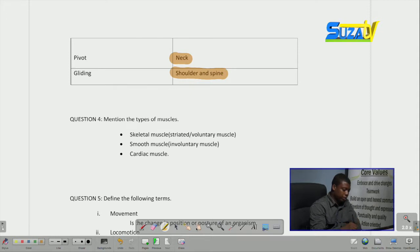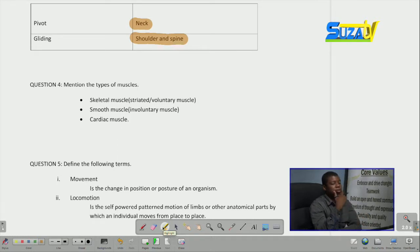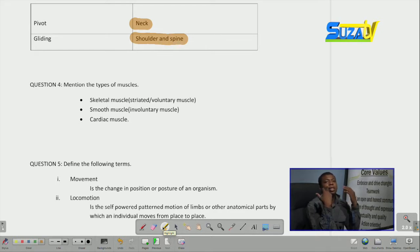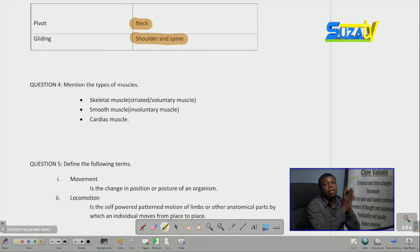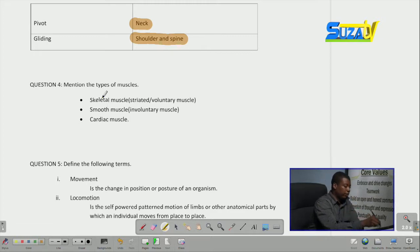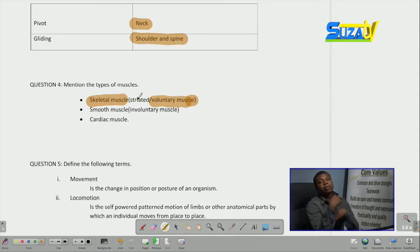Moving on to our fourth question, we are told to mention the types of muscles found in the body. The body has mainly three types of muscles. First, we have the skeletal muscle, also called voluntary muscle or striated muscle. This type of muscle is found in the skeleton and joints and works under the direction of the brain — the voluntary muscles work within the consciousness of the individual.